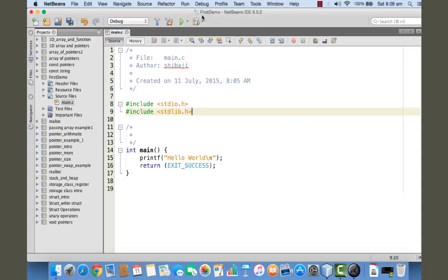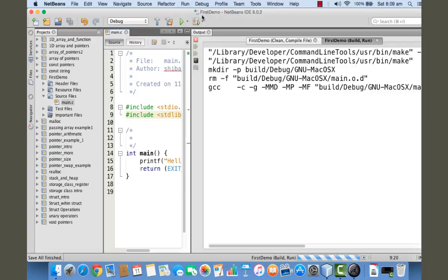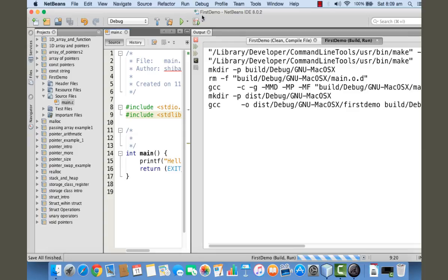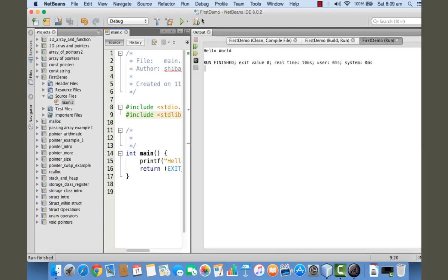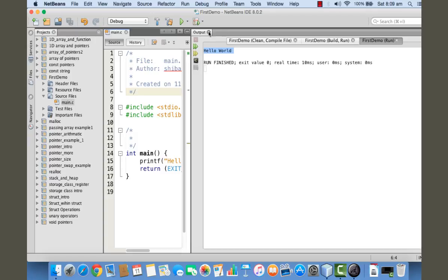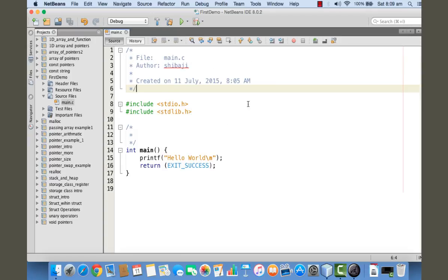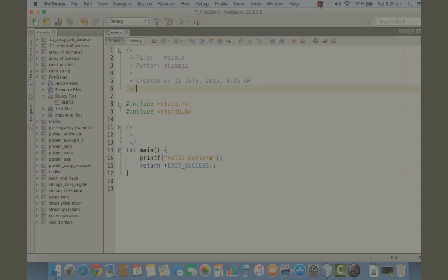The program is going to be compiled and executed. You can see that 'hello world' is printed here. So we have successfully executed our first program in C using NetBeans IDE. Thank you.